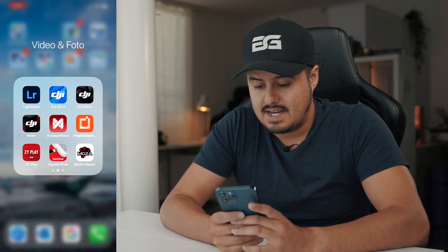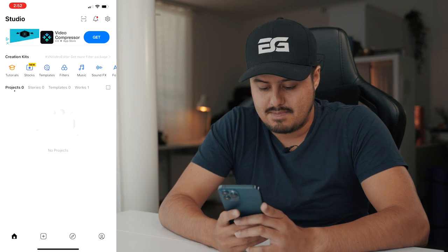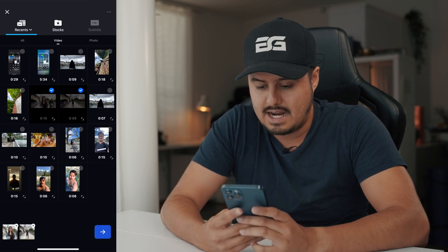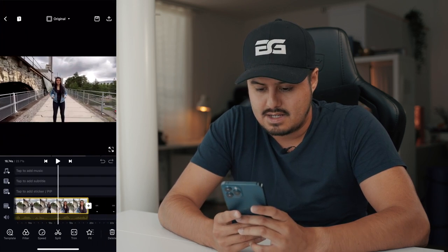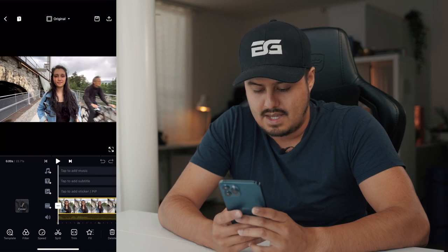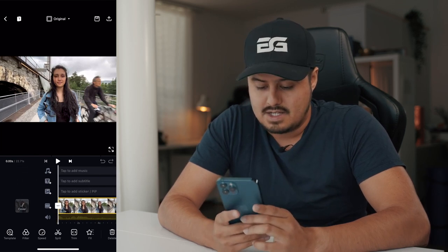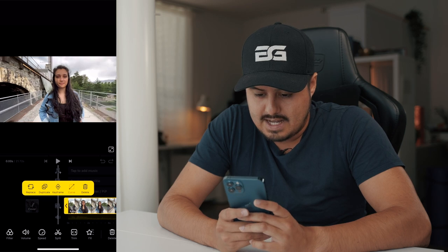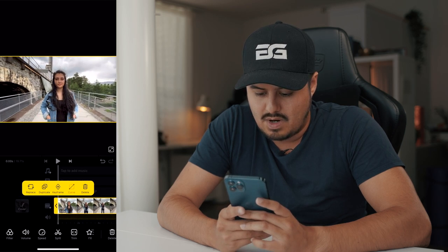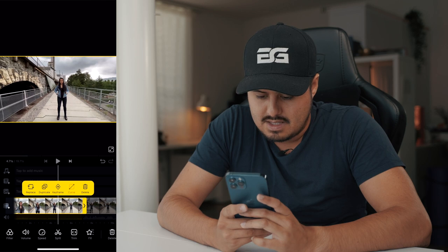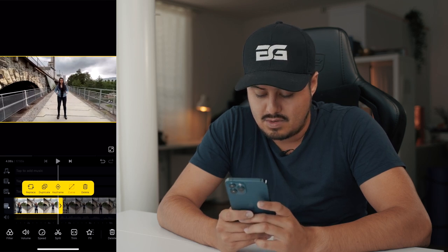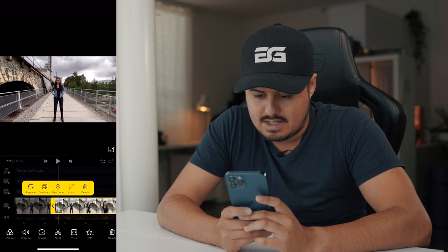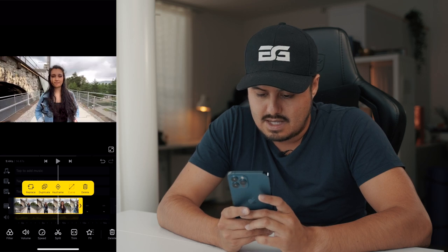Let's open the VN app. I'm going to hit the plus button, select new project, select both clips, and hit the arrow key. As you can see, the clips are in our timeline. The first thing I'm going to do is trim each clip to keep just the best portion — I'll drag the handles until I start walking, and do the same on both sides for both clips.